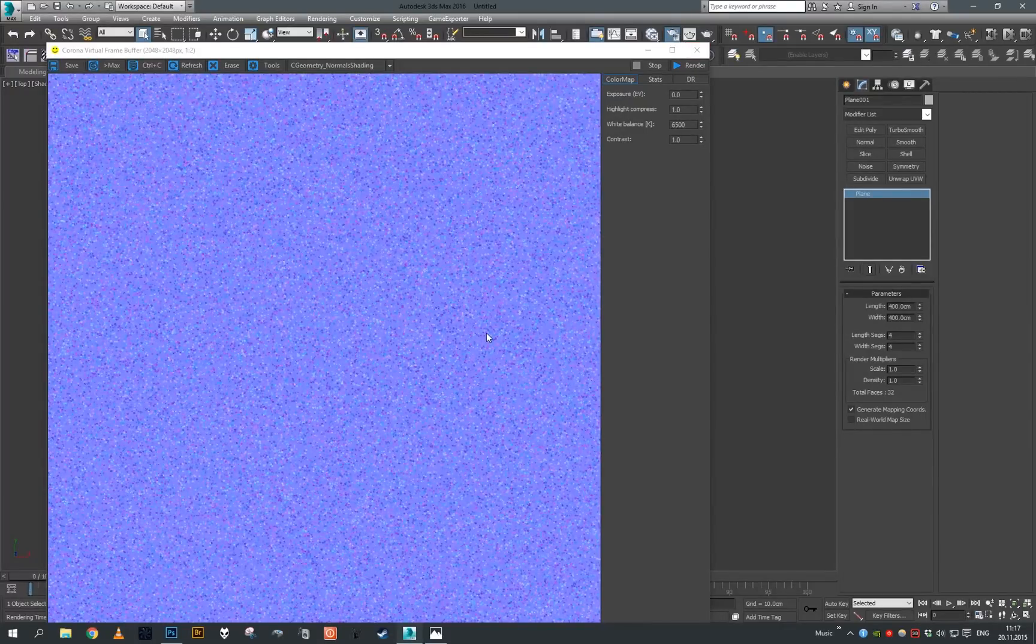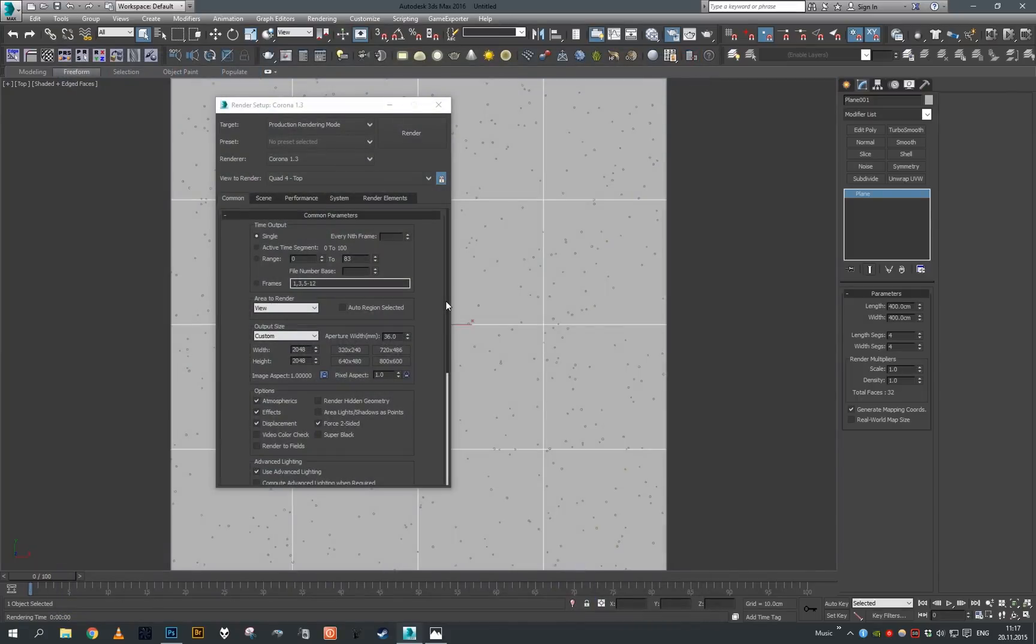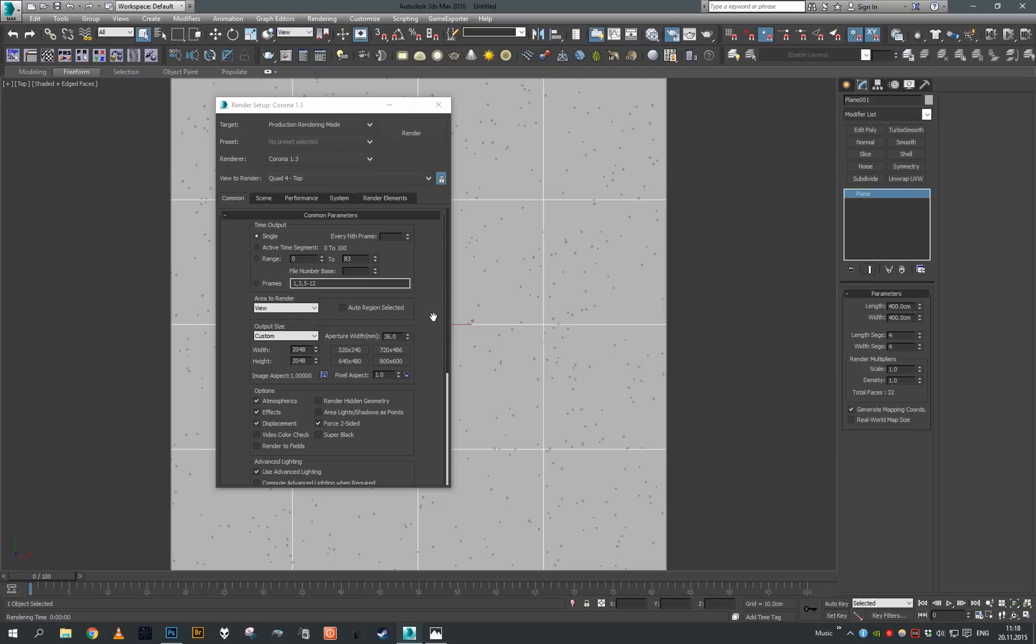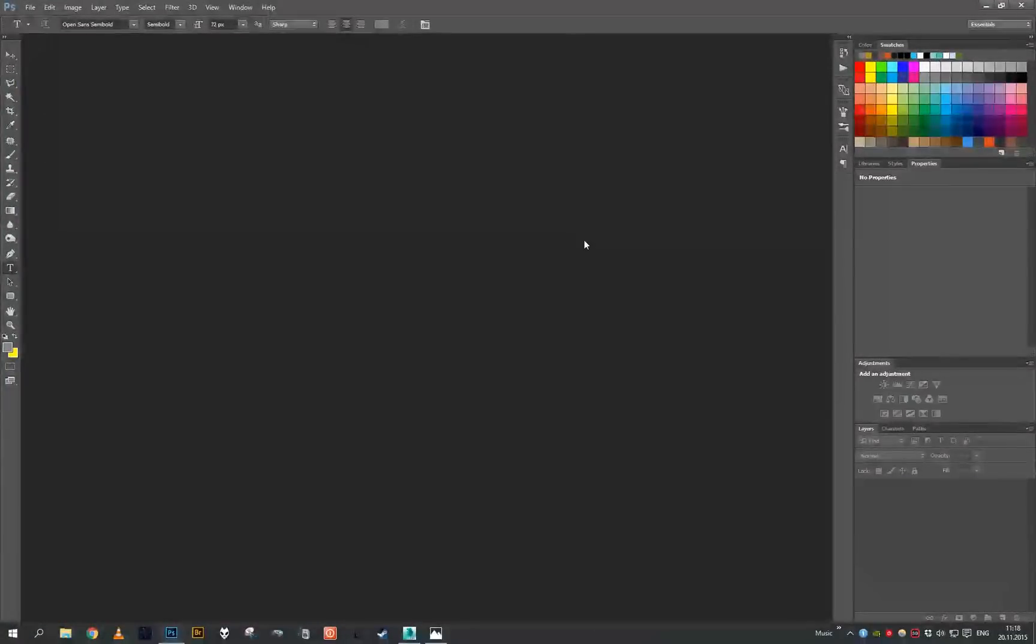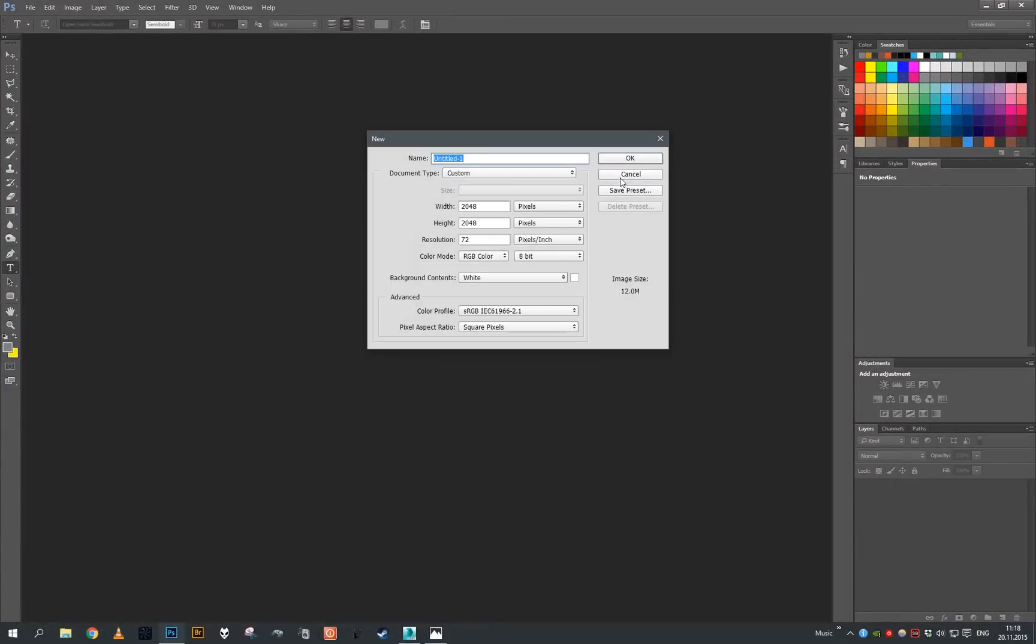This is it for the creation of the flakes normal map. One more thing I want to show you: oftentimes when you see the car paint on the photograph, you can see that those flakes have kind of randomized color. So we will prepare another map which is this map. I'm gonna show you how to create it from scratch.